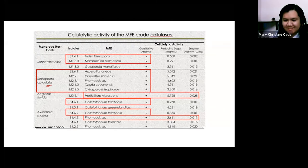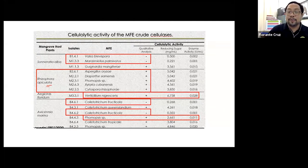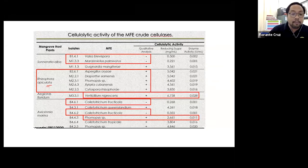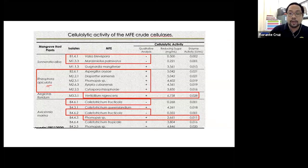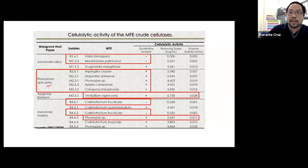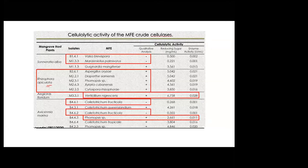Thank you very much, Ma'am Christine. The presentation was very technical in nature. Our audience can now throw in some questions. I call on Dr. Jennifer Niem to ask her question. Dr. Niem asks: would you know if there are any fungal endophytes being used commercially for plant pest management?